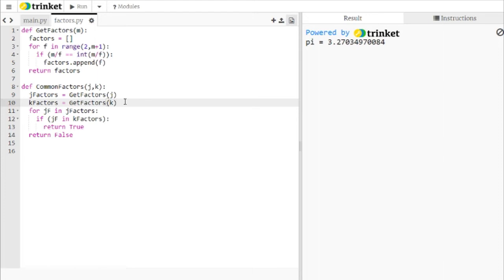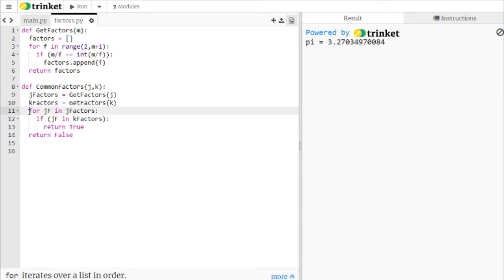But we do need to include the number itself. So like, for example, if you're comparing 2 and 12, we need that 2 to be able to trigger that 2 and 12 have a common factor. And so what we do, once we have that list of factors,